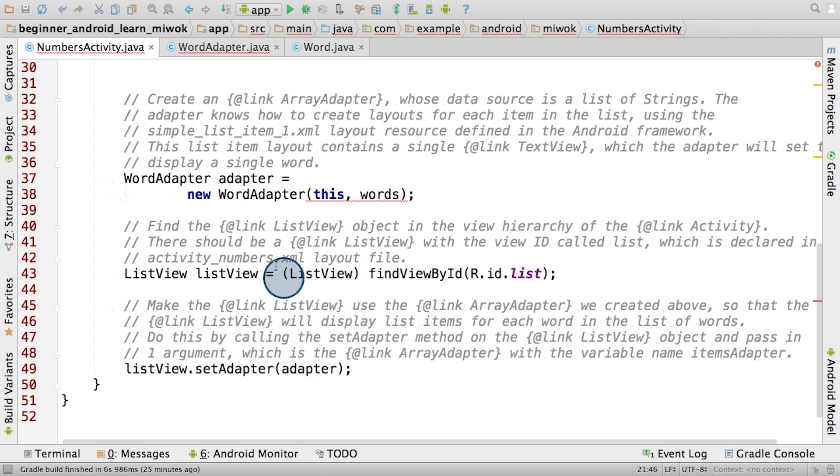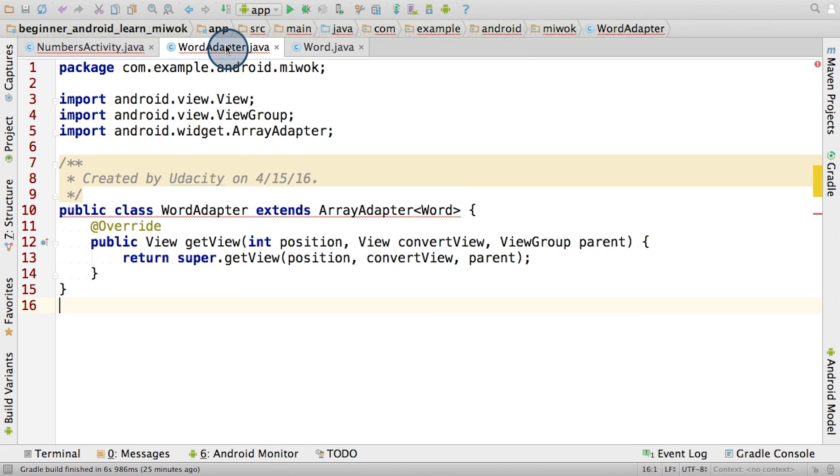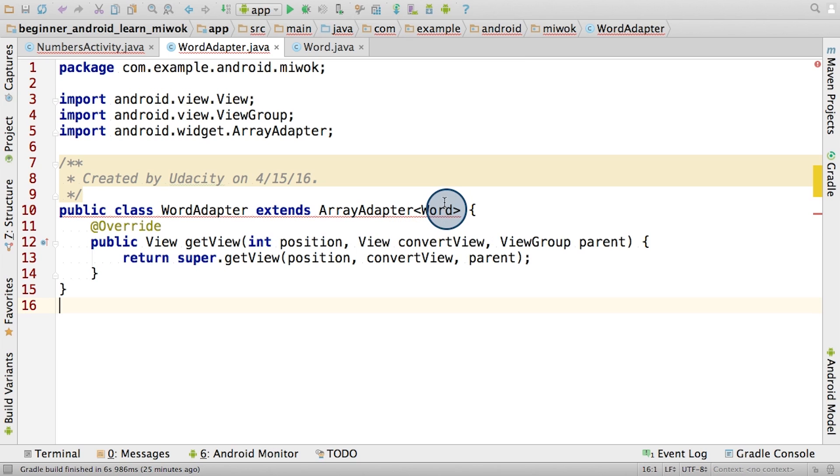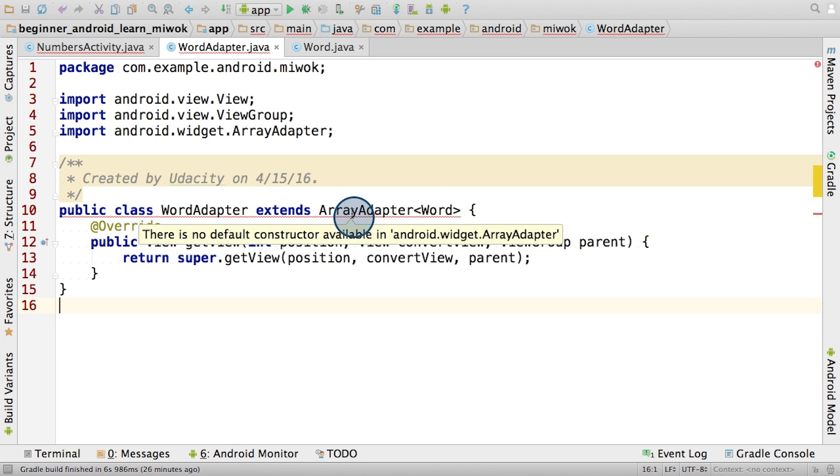Now for the third step, we asked you to create a new word adapter class. We showed you the instructions for how to do this in the earlier video. For the fourth step, we modified the class declaration so that the word adapter extends or inherits from the array adapter class. By specifying the word class as a generic parameter here, we expect that the array adapter's data source be the list of word objects.